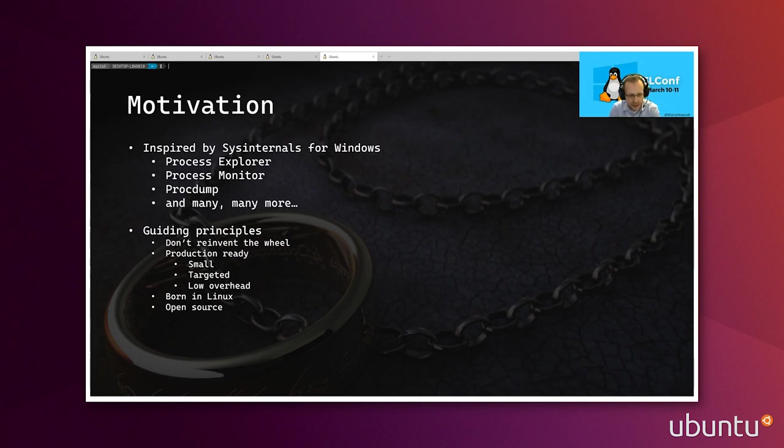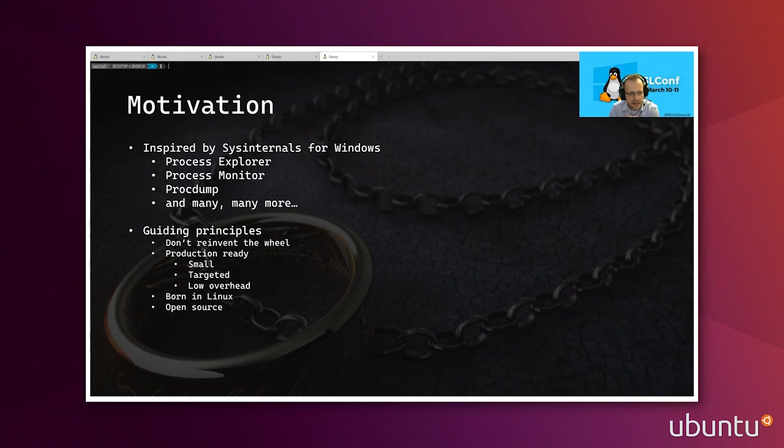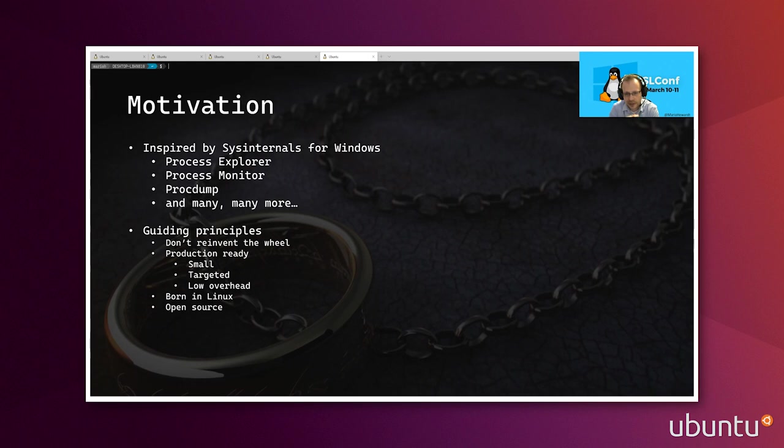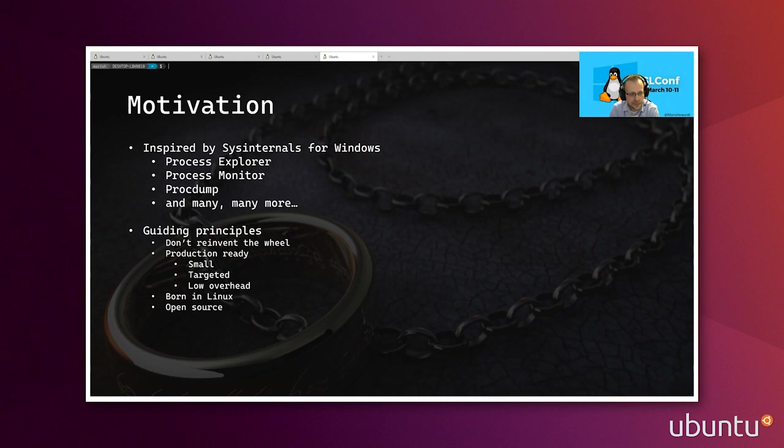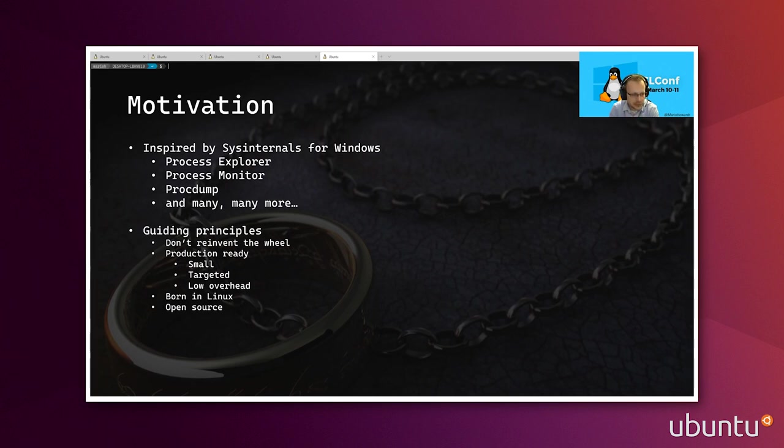SysInternals is a tool suite that is used by developers and sysadmins alike that exists on Windows today. It consists of a large plethora of tools. Here are some of the examples that exist today. We've got Process Explorer, which gives you an in-depth view of all the processes running on the system. Process Monitor is a way to find out what all those processes are doing, all the way down to the Win32 API calls. Another example is ProcDump, a way to generate memory dumps from processes. And there are many, many more tools in this particular tool suite.